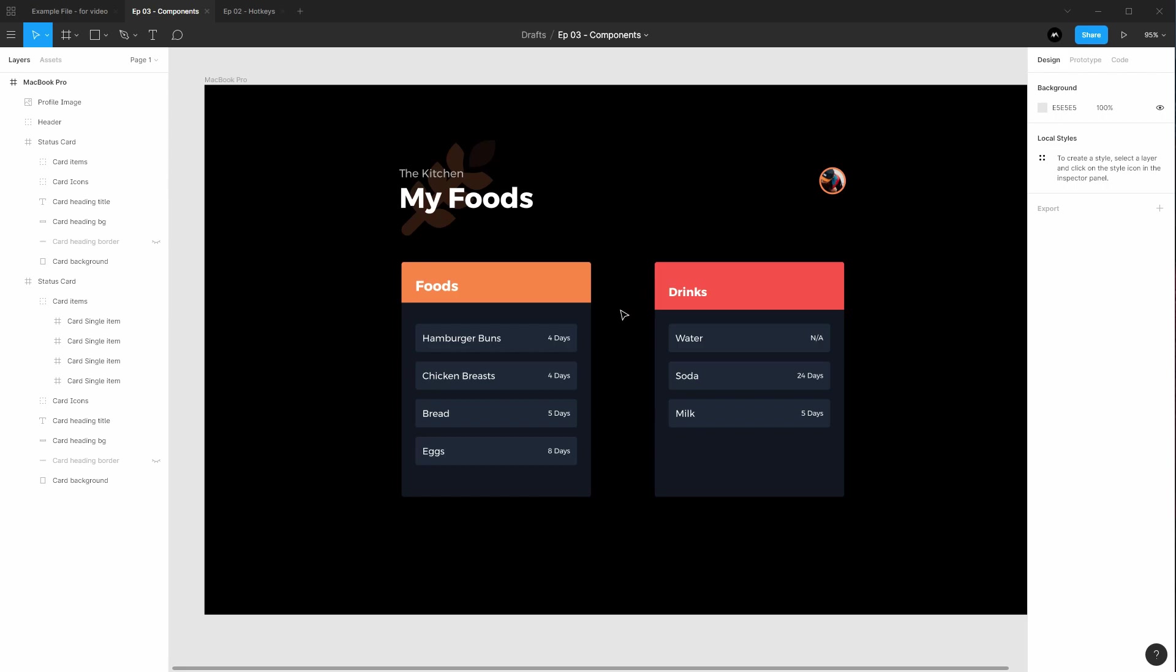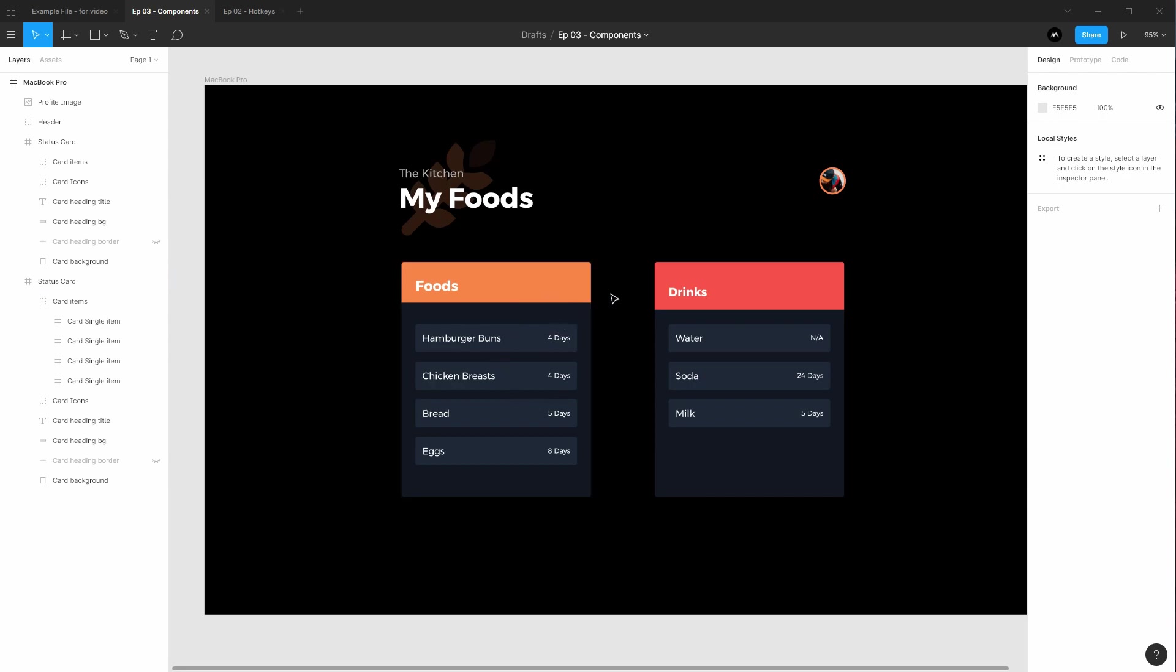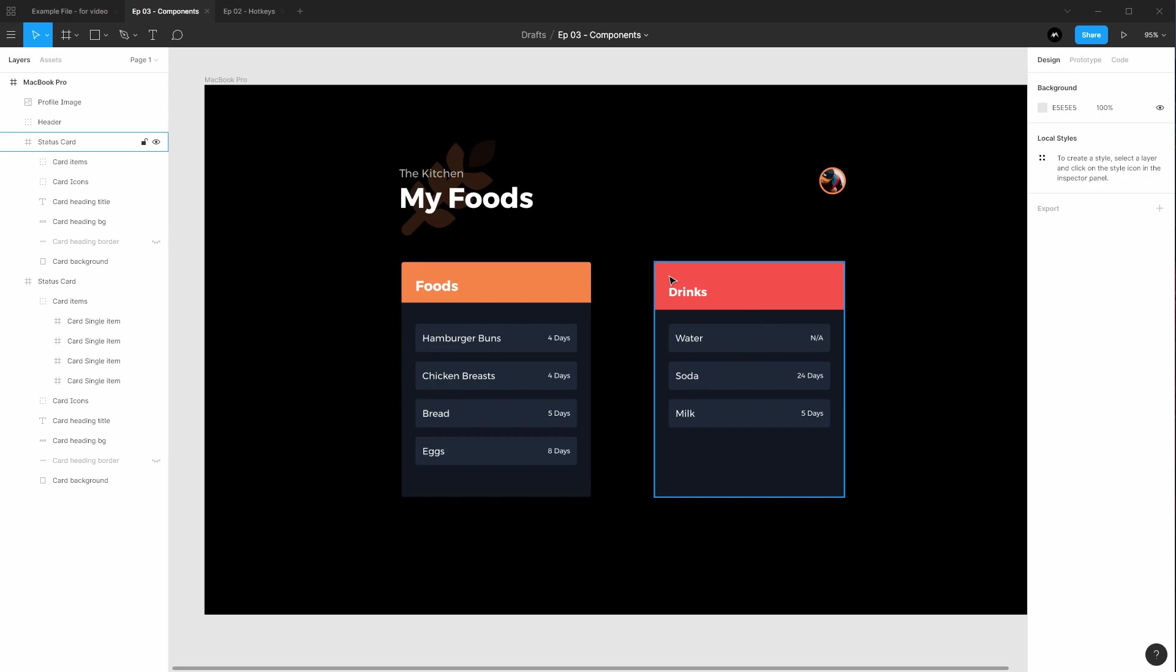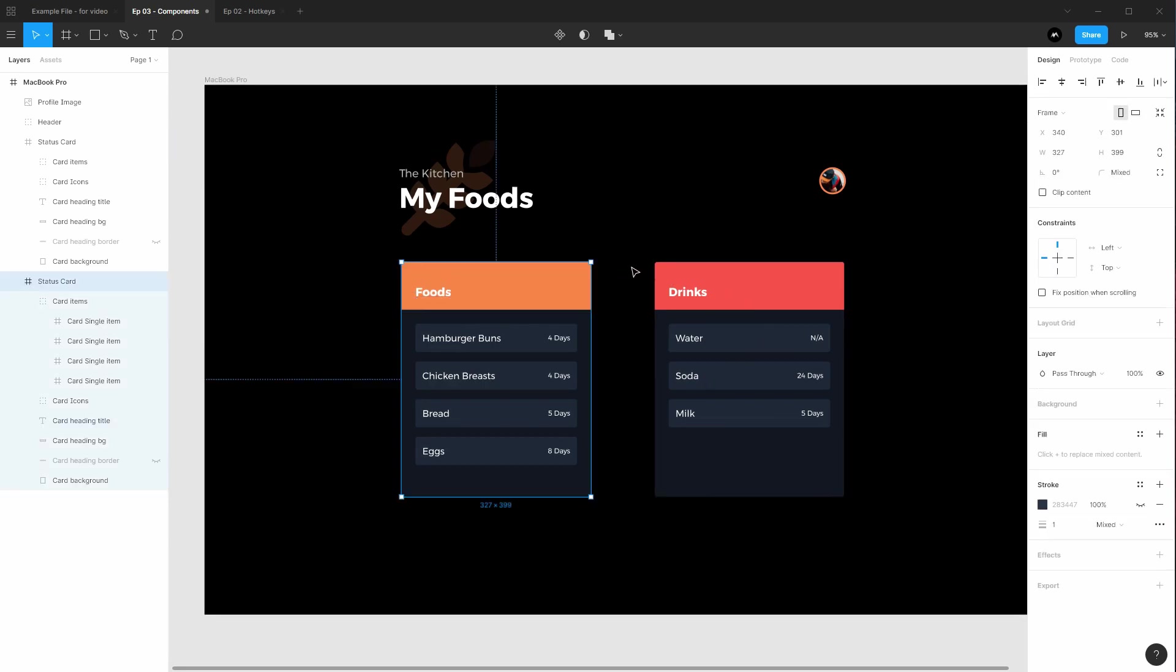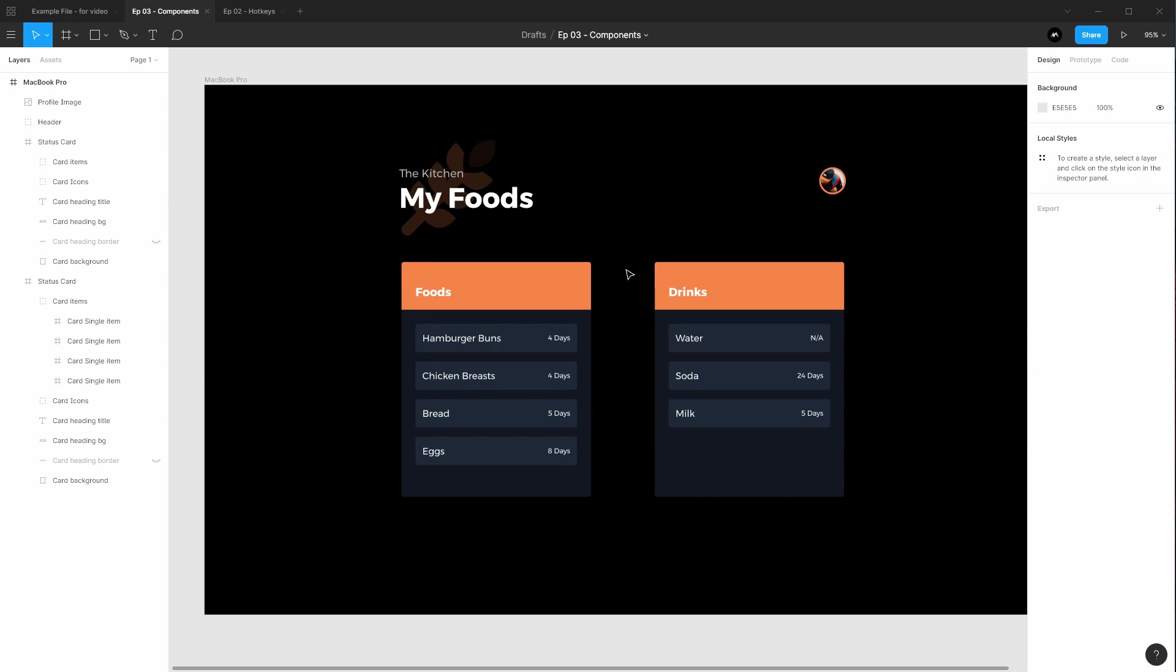So let's go ahead and create a component from this card and reset these back to the beginning so we can see how we can work with them in component form. Let's go ahead and undo back to the beginning. All right, so to make a component is very simple. You want to go ahead and make the item you wish to convert to a component. Just make your design as normal.